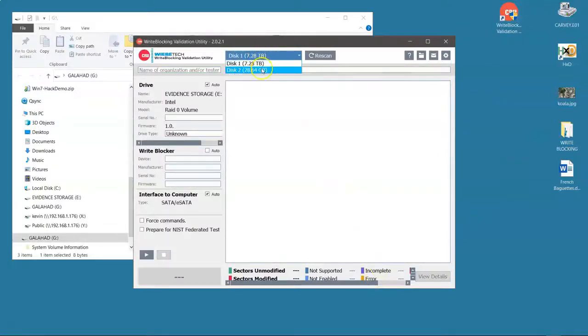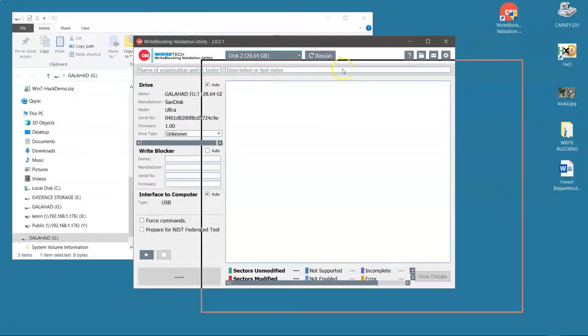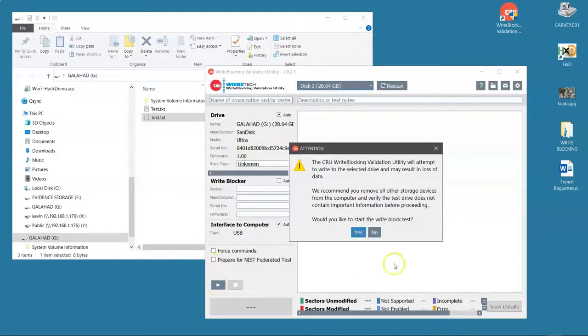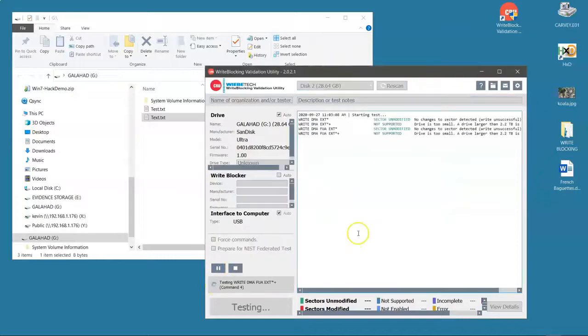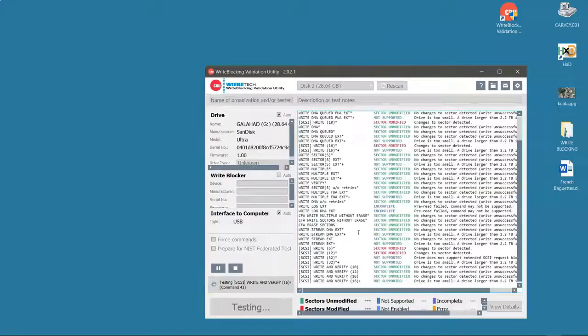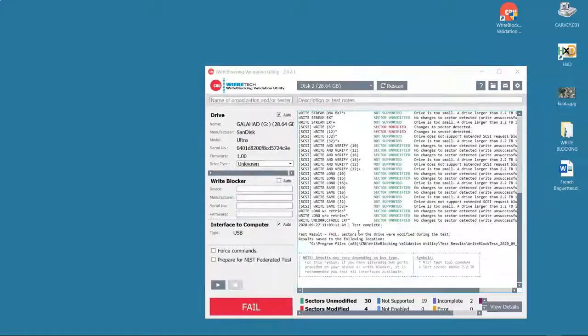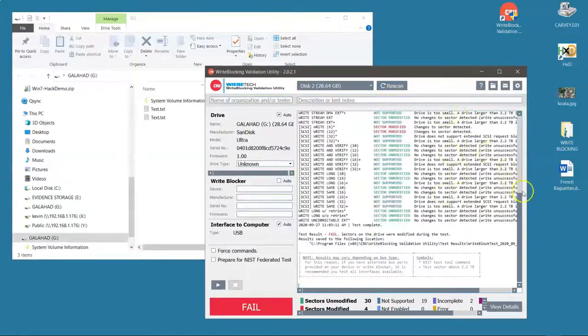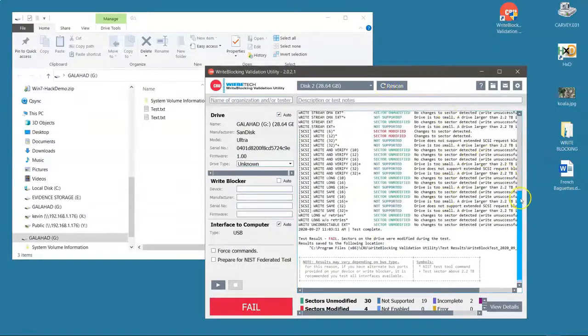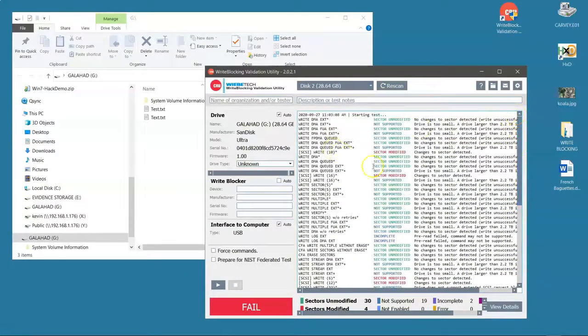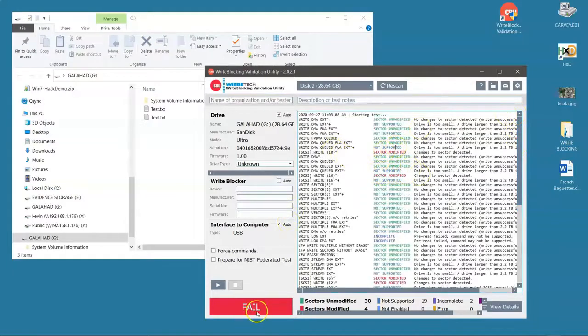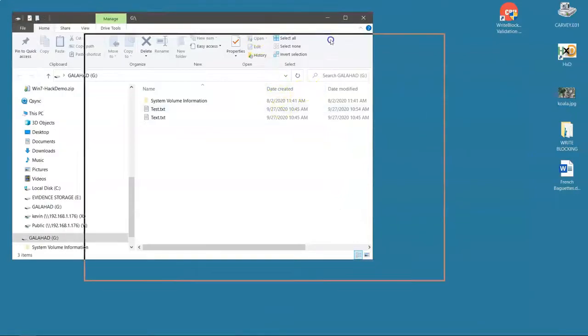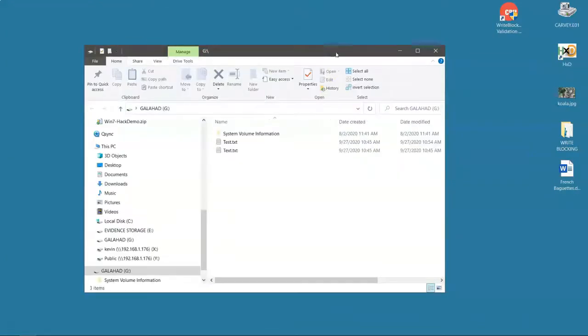I'm going to pick my USB drive that is supposedly protected by that registry write blocker and run a test on it because there's a number of ways to write to a disk other than the way we know how to write to it. As you can see it was able to modify some sectors so the write blocking test failed. In other words, this registry write blocker is not effective.